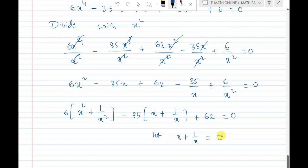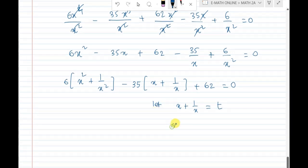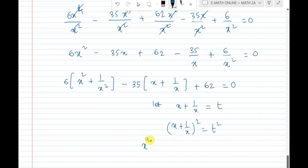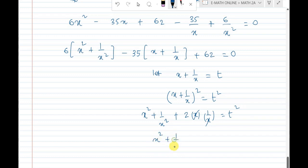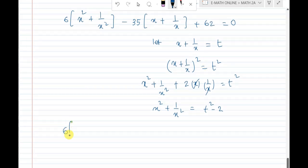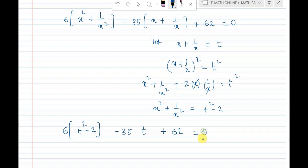Let t = x + 1/x. Then (x + 1/x)² = t², and expanding: x² + 2·x·(1/x) + 1/x² = t², so x² + 1/x² + 2 = t², therefore x² + 1/x² = t² minus 2. Substituting back: 6(t² minus 2) minus 35t plus 62 equals 0.